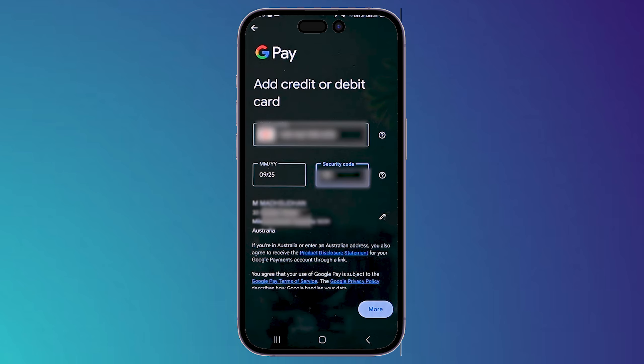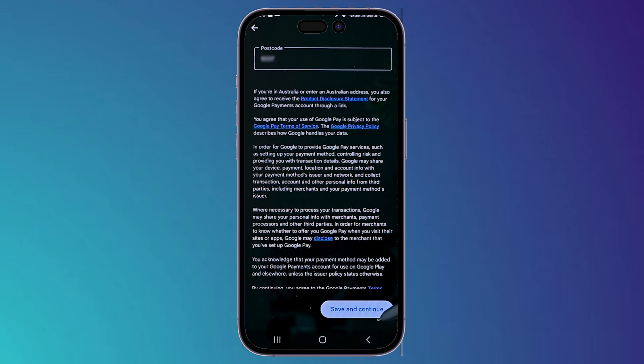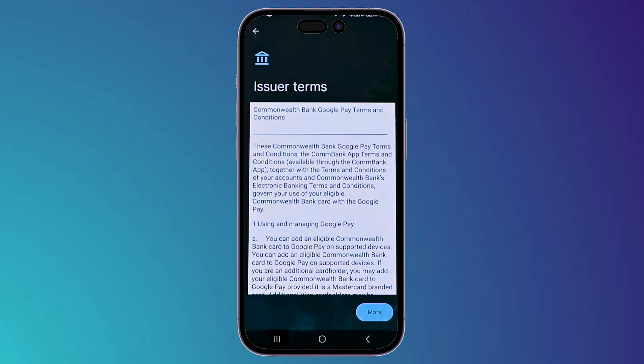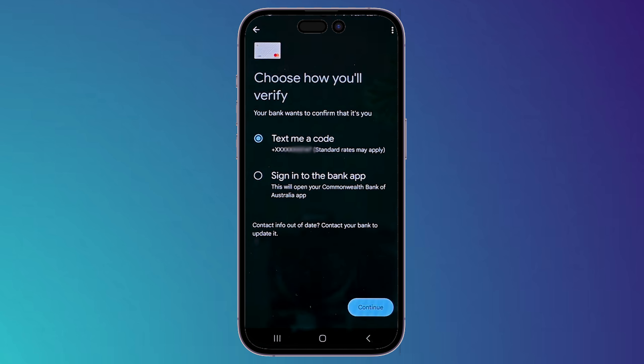Or you can click on 'Enter details manually' and enter all the card details yourself. After entering the details, click on 'More', then choose 'Save and continue'. You'll need to enter your postcode, then it will show the next page where you click on 'More' again and proceed.